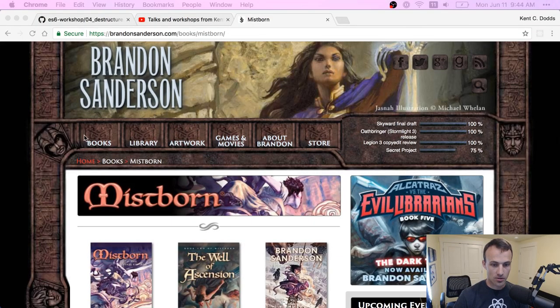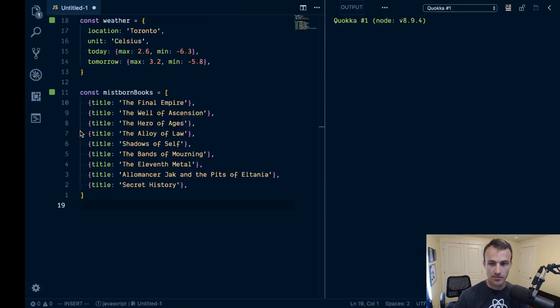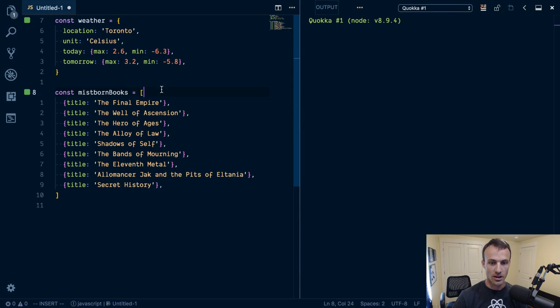Alright, sweet. So yeah, today we're going to be talking about destructuring.